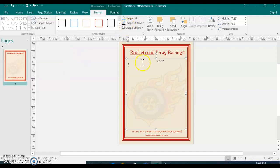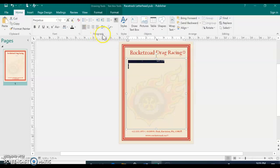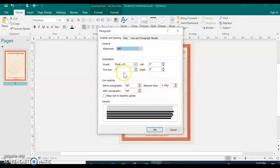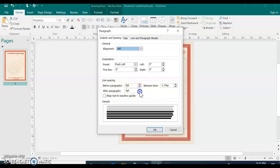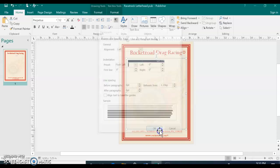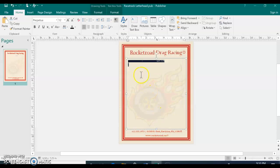And then within the letter text box, Control A selects everything. And then what you'll do is go back home, and in the paragraph dialog box, click the line spacing after paragraph to 0. And then OK, so you don't have that extra gaps everywhere.